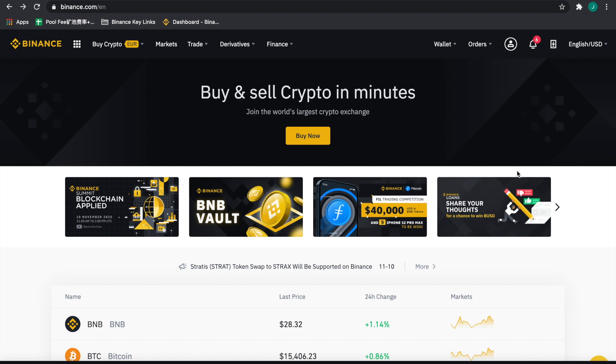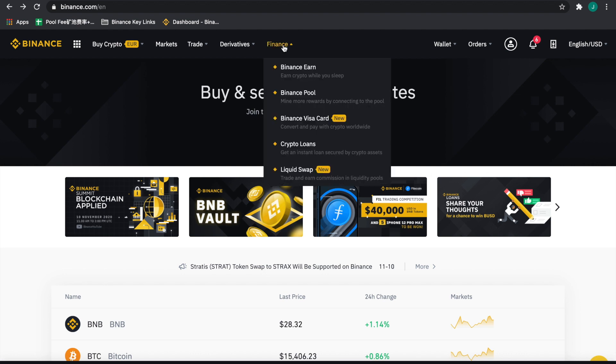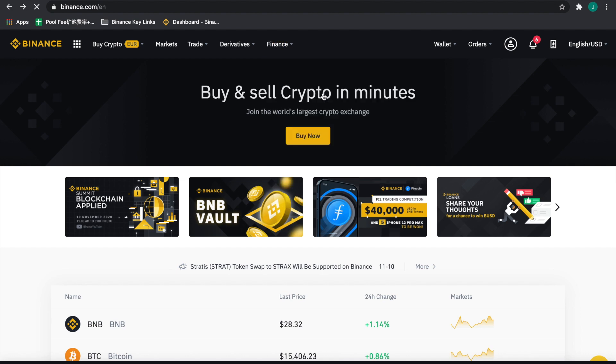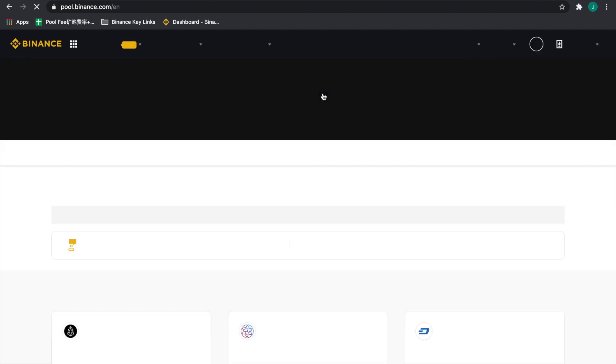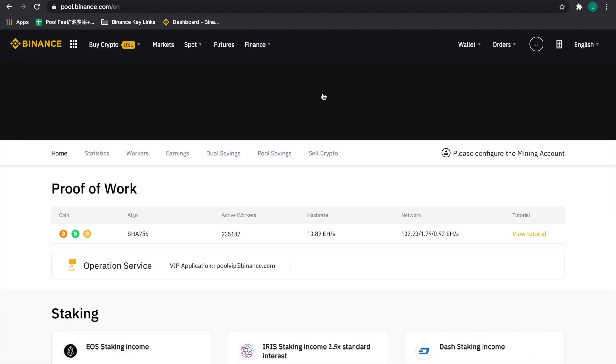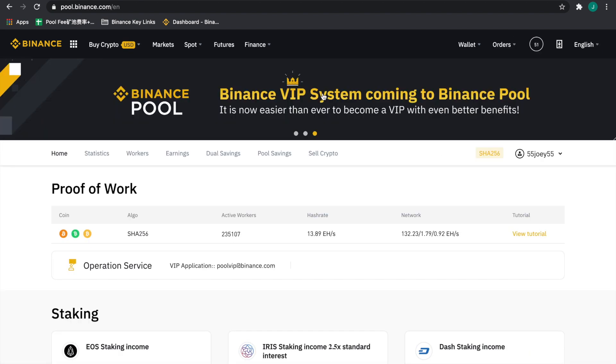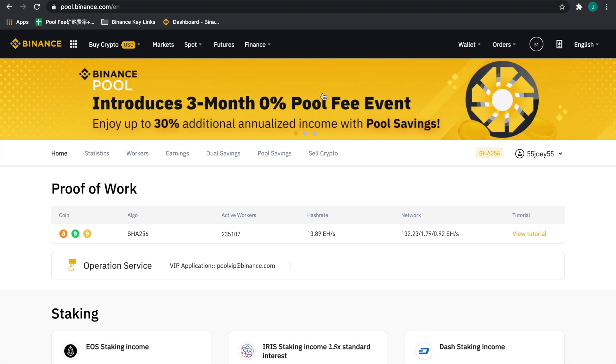The way we're going to do this is by going to Binance Pool first. As you can see, we're on binance.com. We're going to go to the finance tab here and click on Binance Pool. You can also reach this by going to pool.binance.com.